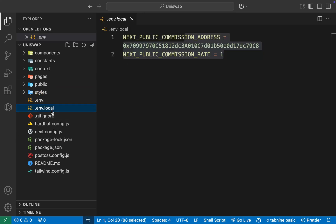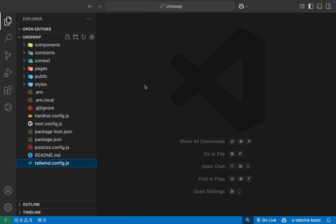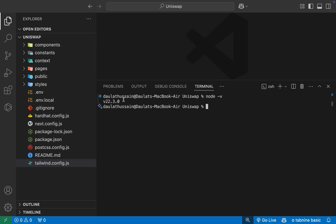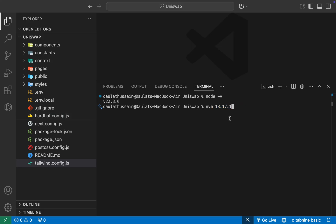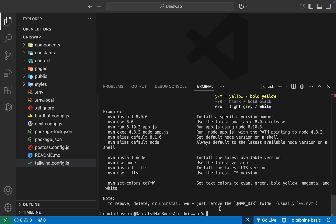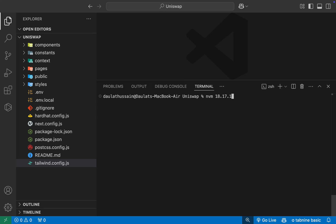We are using Uniswap V2 periphery and core packages, along with other packages, Tailwind CSS configuration, Hardhat, and ethers toolbox. You don't need to make any changes here — all changes are only in the config file and environment variables. Now let's actually test this. First open your terminal and install the packages. Check your node version — the latest node version can create problems because Hardhat is not compatible with it. You have to use a specific version: nvm install 18.17.1. Once you switch your node version, you're ready.